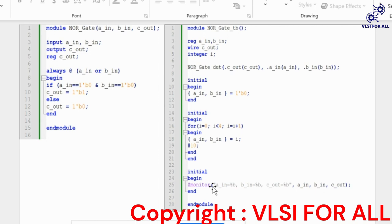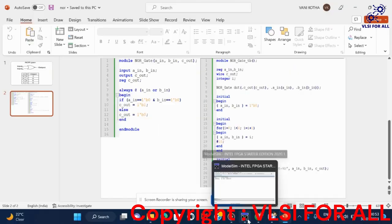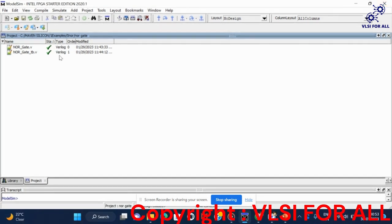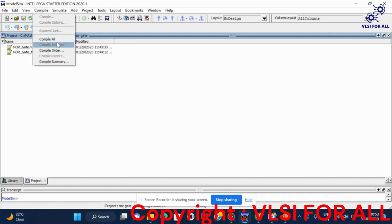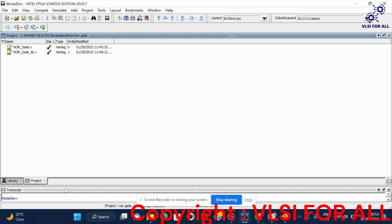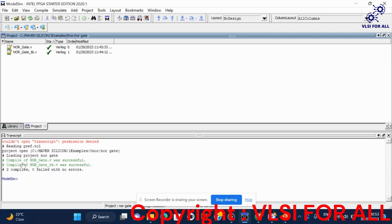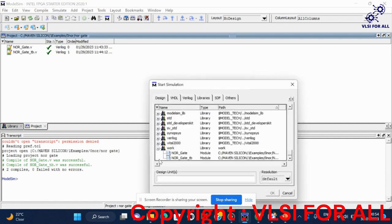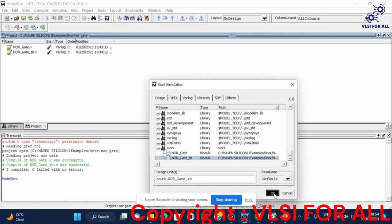Let us see the demo of NOR gate in the simulation tool. I have already loaded the RTL module and test bench module. We compile both modules using compile all. We can see the result in the transcript — both RTL and test bench NOR gate modules compiled successfully.